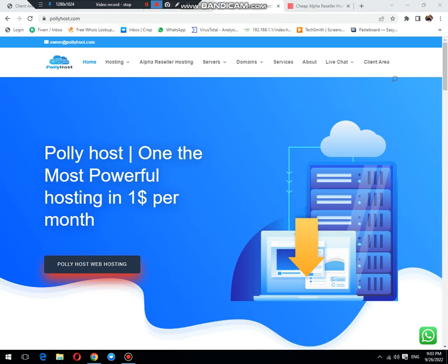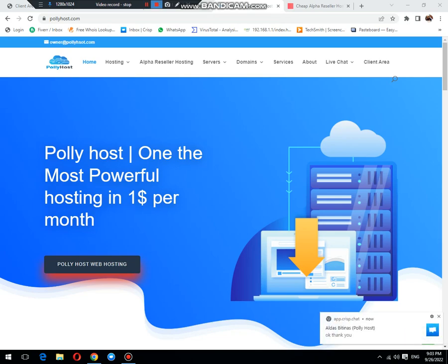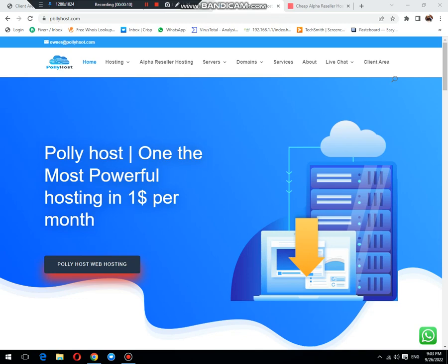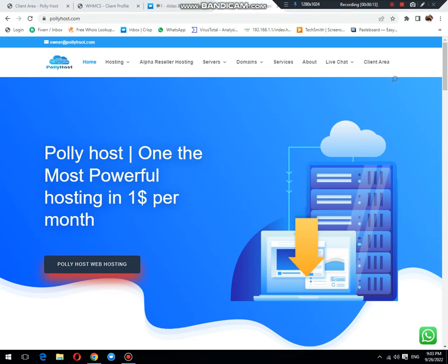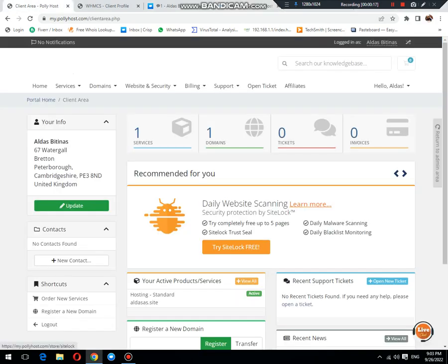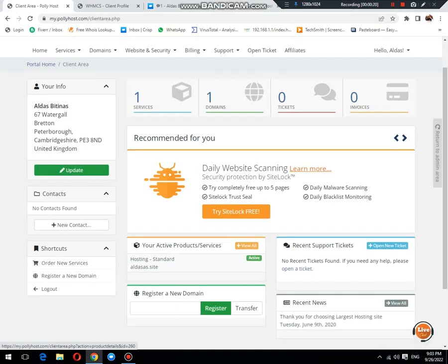Hello friends, welcome to another video of Polyhost. Today we will learn how to reset your cPanel password while using Polyhost. First of all, you need to login to your client area and select the service for which you want to reset the password.